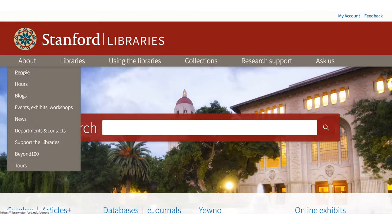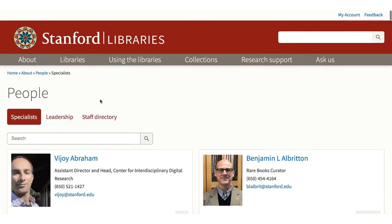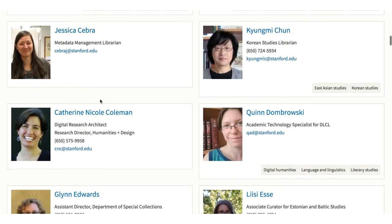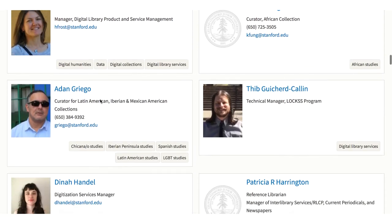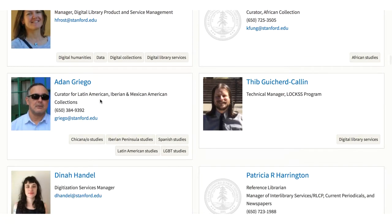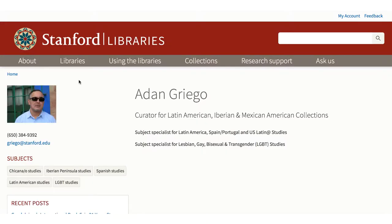Under the About tab, you will find a People section — information about librarians and other staff who are expert in various subject areas. These people are also here to help you with your research. So for example, if you are interested in Latin America, you will want to contact Adán Griego.